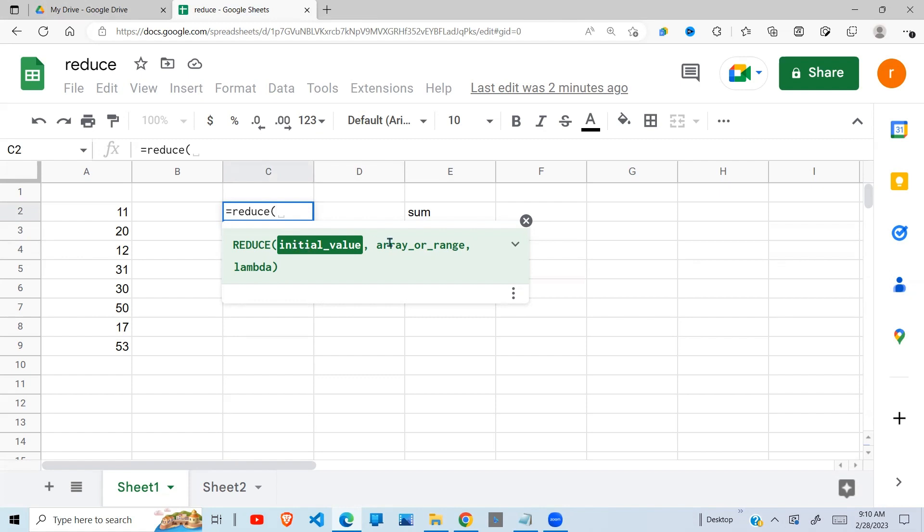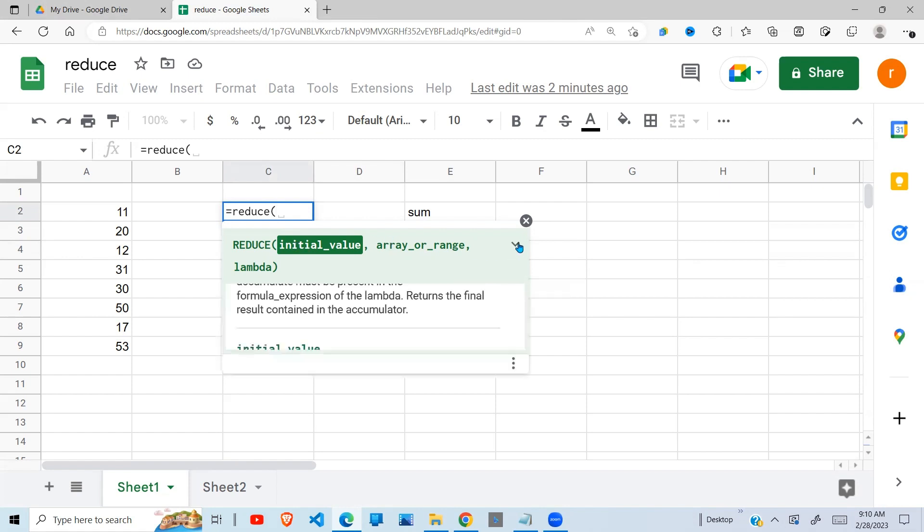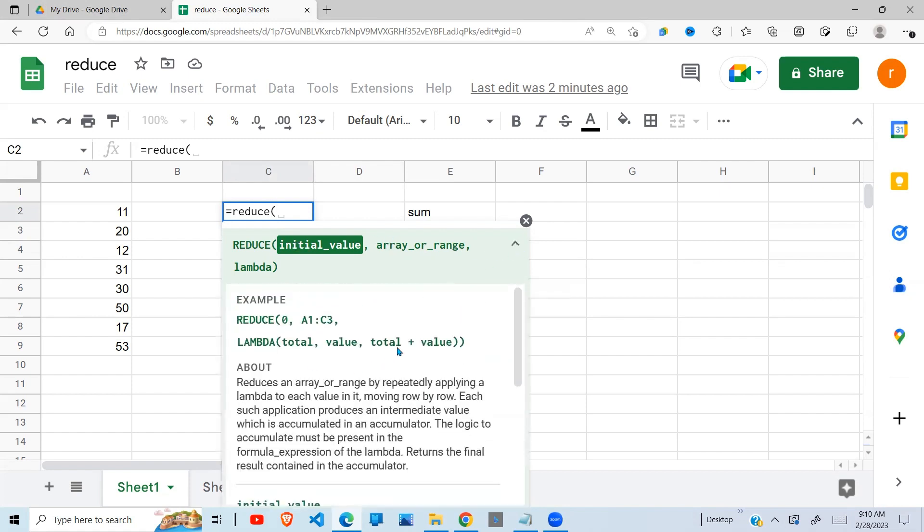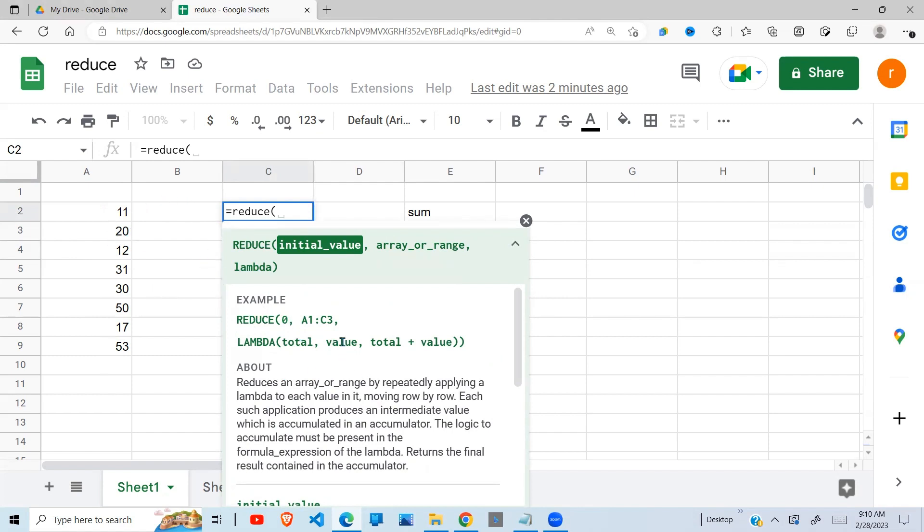In our case here, the way this lambda works, or the reduce function works, I want to add these figures. It will start with an initial value of zero, then say zero plus 11, you get 11. So 11 becomes the total. Then the next value, 20, will be our current value.